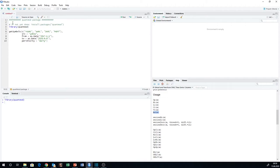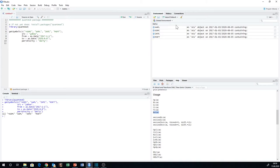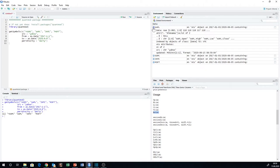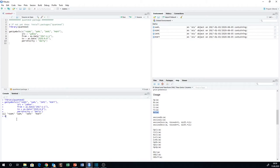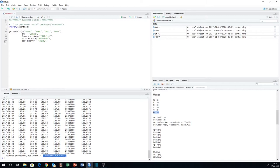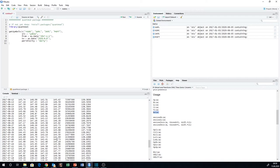If we now run this command, we will get four new entries in our global environment that are XTS objects. XTS stands for extended time series. We can just print it — and there it is. Let's have a look at that. Obviously it's a lot longer — 696 rows were omitted. But let's take a look at how it is composed.